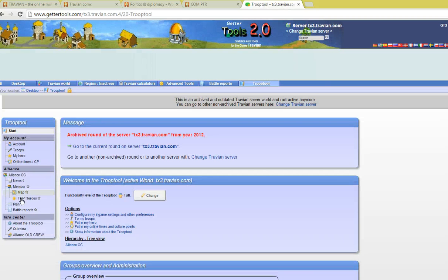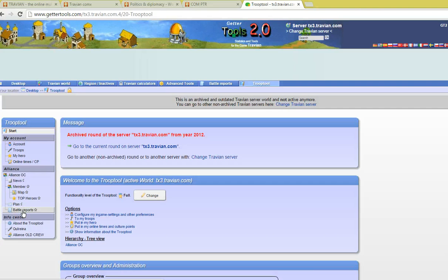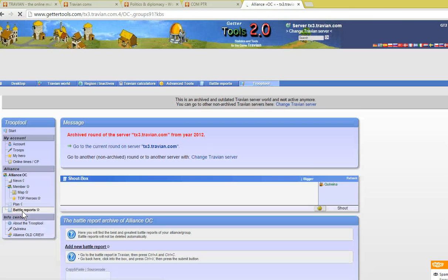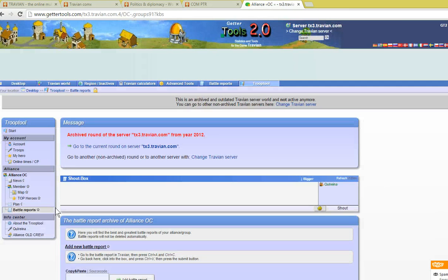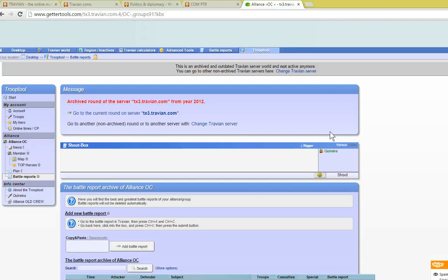and you'll see on the menu at the bottom here a link to battle reports. Click on that link and it opens up this page.